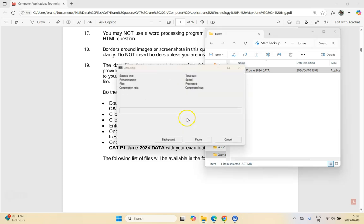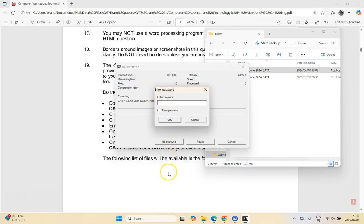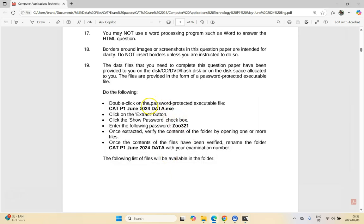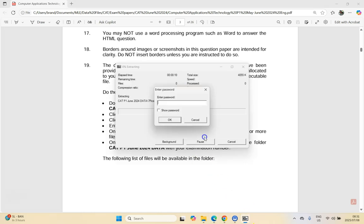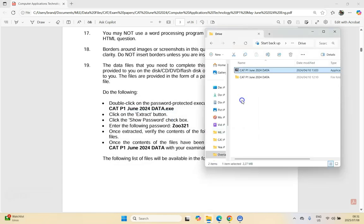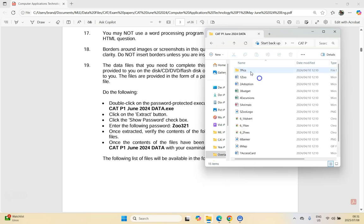We click on Extract and it's going to ask for a password. The password is zoo321 — take note of the capital Z. So we type in Zoo321 and click OK. When we go into our exam folder, just double-check that inside this folder you've got all your data files. Looks like they've all extracted correctly.